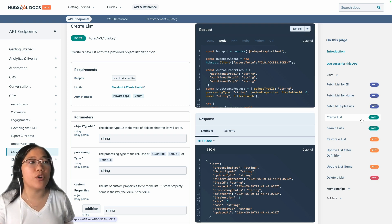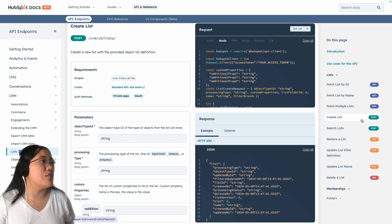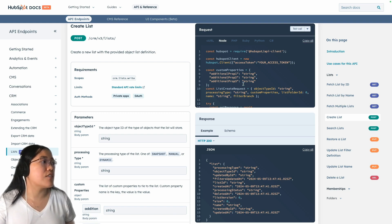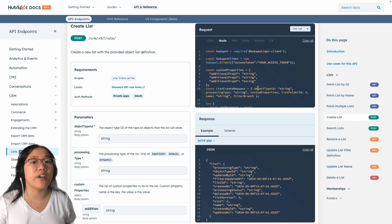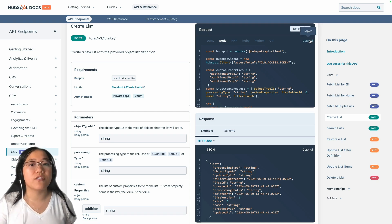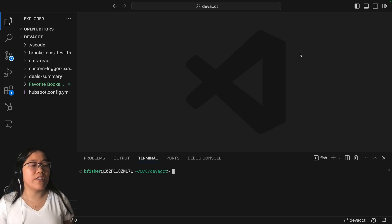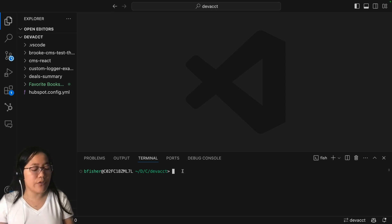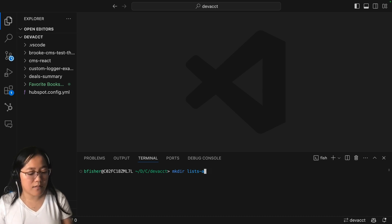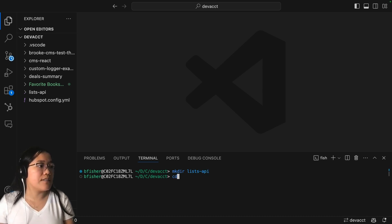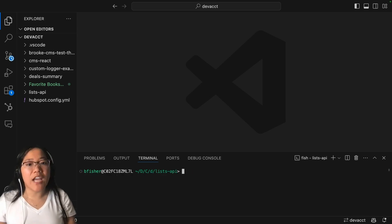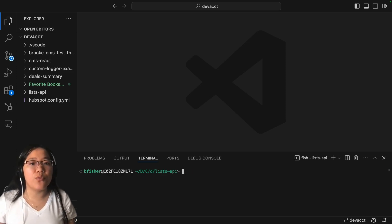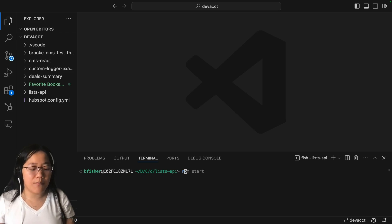I'm going to go ahead and create a local Node app. I'm going to press Copy All, which will copy all of this code to my clipboard so I can use it within my Node app. I'm going to go over to my VS Code. Inside of my VS Code, I'm going to go into my terminal and create a new folder using mkdir. We're going to call this the Lists API. And then we're going to cd into our Lists API folder and initialize a new Node app using npm init.